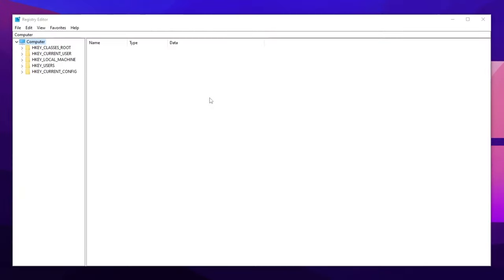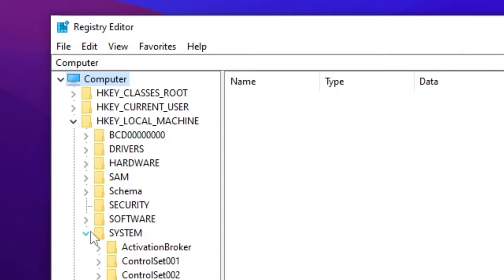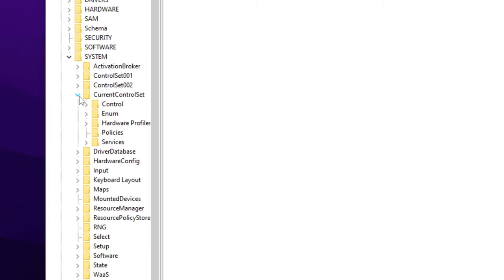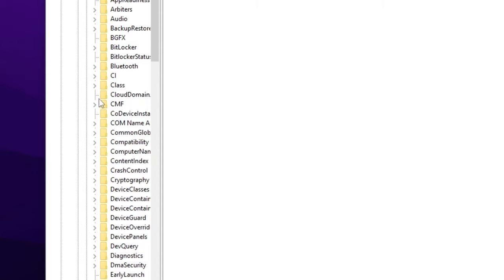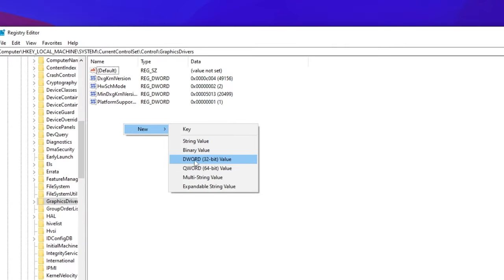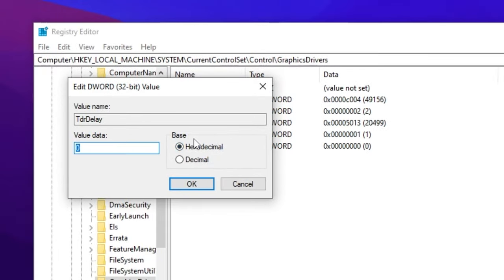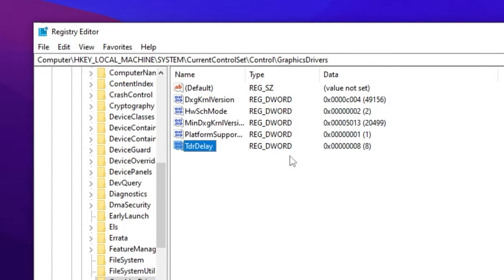Next, we'll optimize Windows Registry settings by adjusting the Timeout Detection and Recovery (TDR) settings. Navigate to HKEY_LOCAL_MACHINE > System > CurrentControlSet > Control, then scroll down to find 'GraphicsDrivers'. Right-click, select New > DWORD (32-bit) Value, and name it 'TdrDelay' with the same capitalization. Right-click it, select Modify, choose Hexadecimal base, set the value data to 8, and click OK.